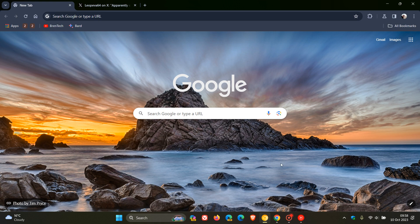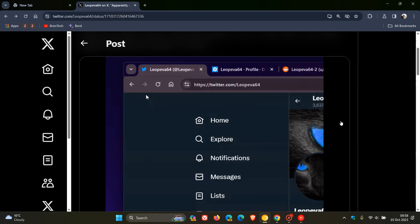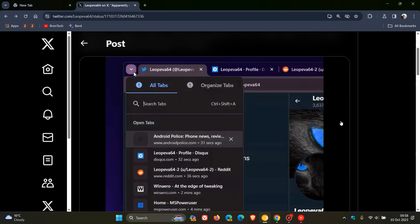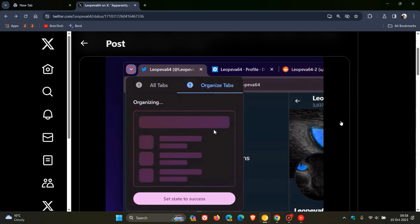For some strange reason, Google still hasn't decided to push this out into my region, but nonetheless, to give us a general idea, we'll head over to a GIF and a screenshot provided by Leo over on X. And there you can see the new Organize Tabs feature using AI to basically create tab groups automatically using artificial intelligence.